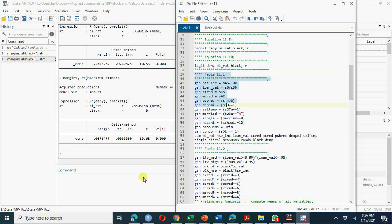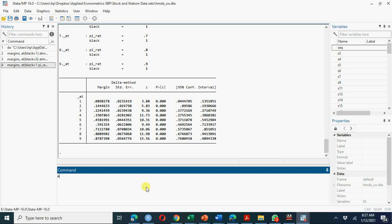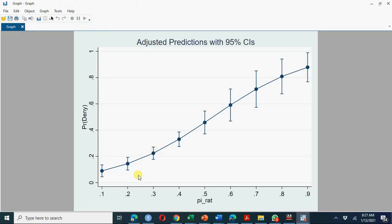Before moving on, let me show how to calculate marginal plots. You can use `margins, at(black=1) at(pir=0.1(0.1)0.9)` to compute predicted probabilities across different values of the payment-to-income ratio from 0.1 to 0.9. Then running `marginsplot` produces a plot with confidence intervals.